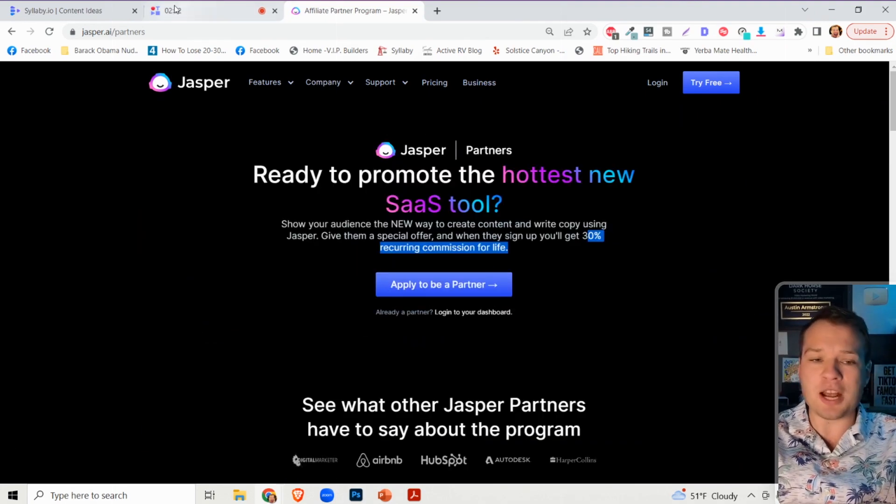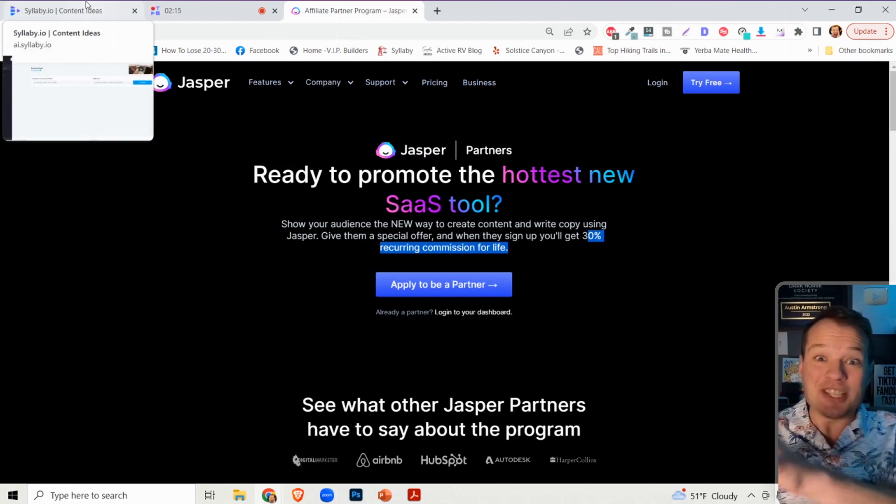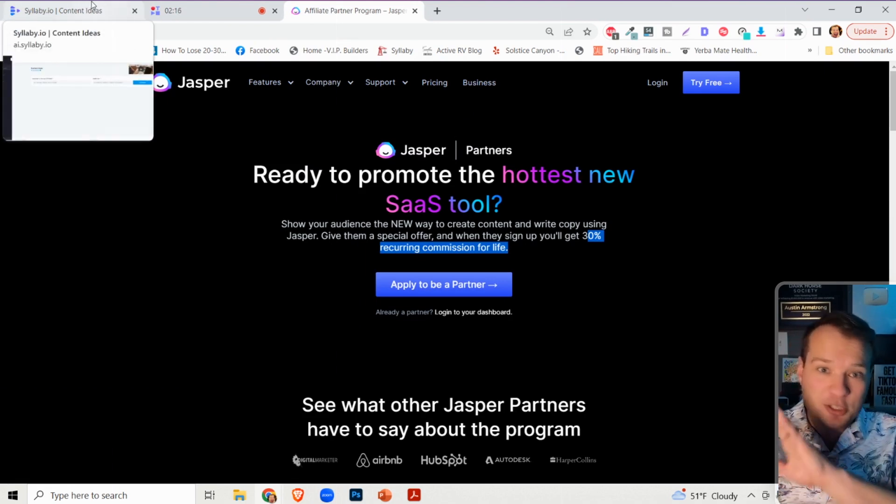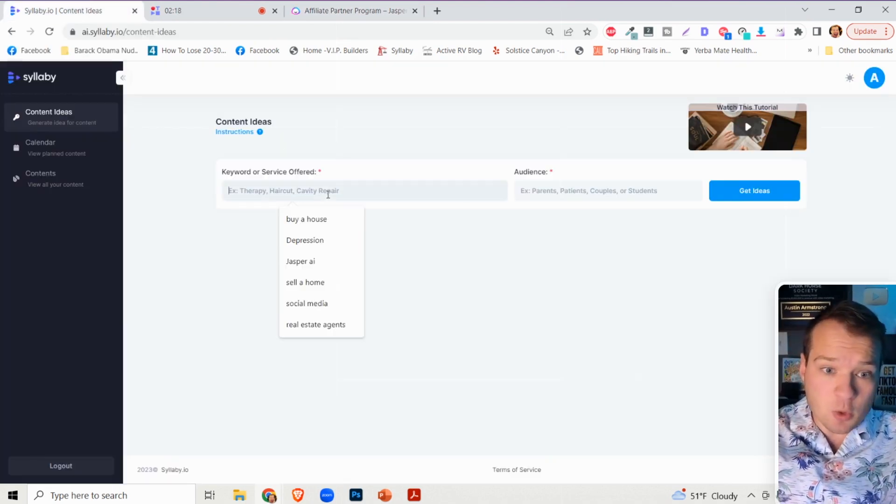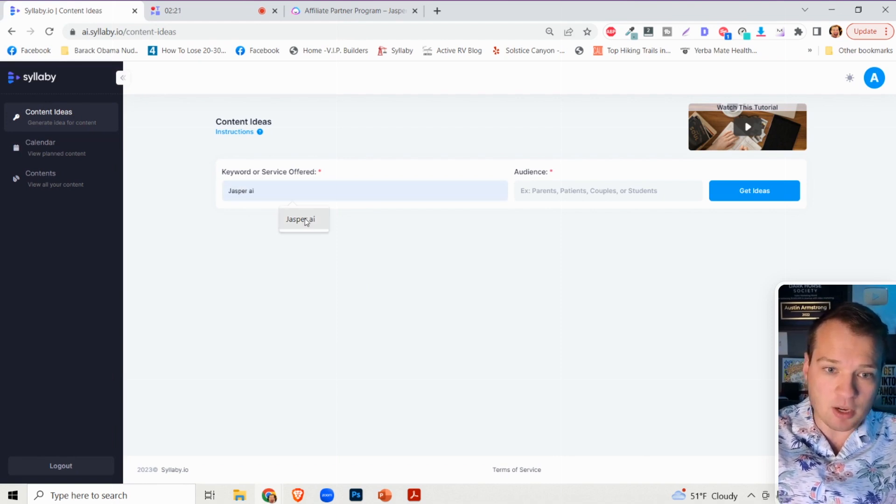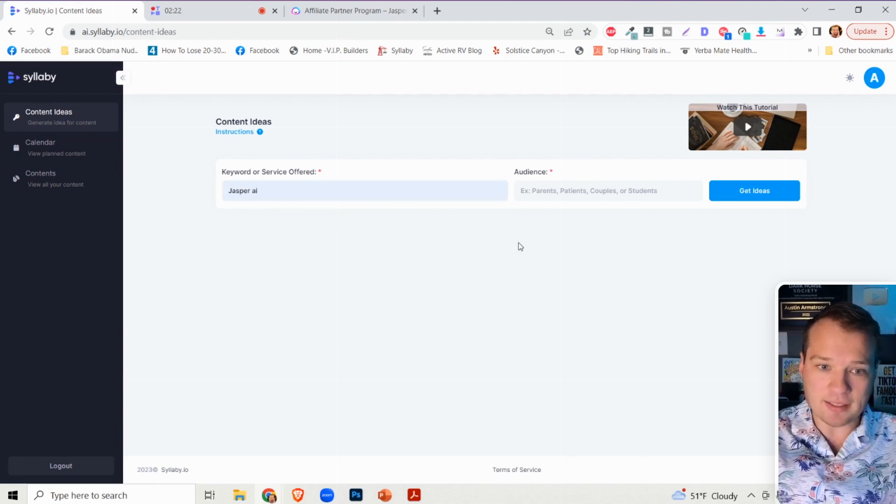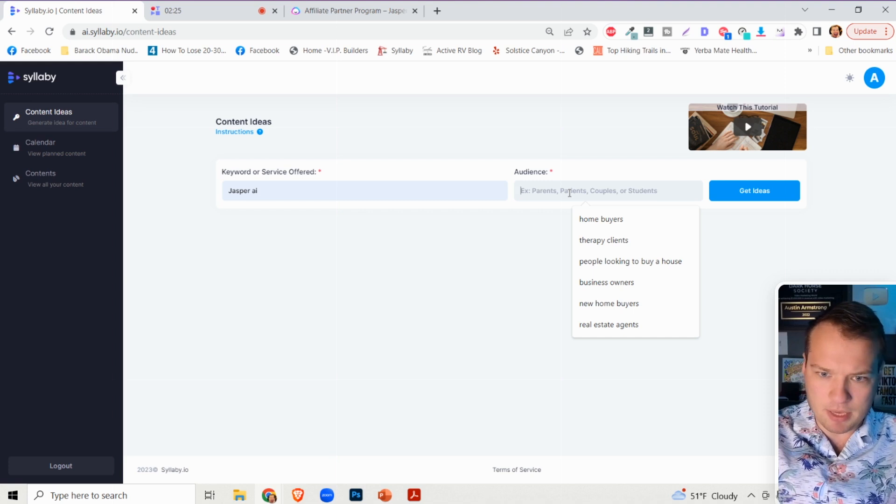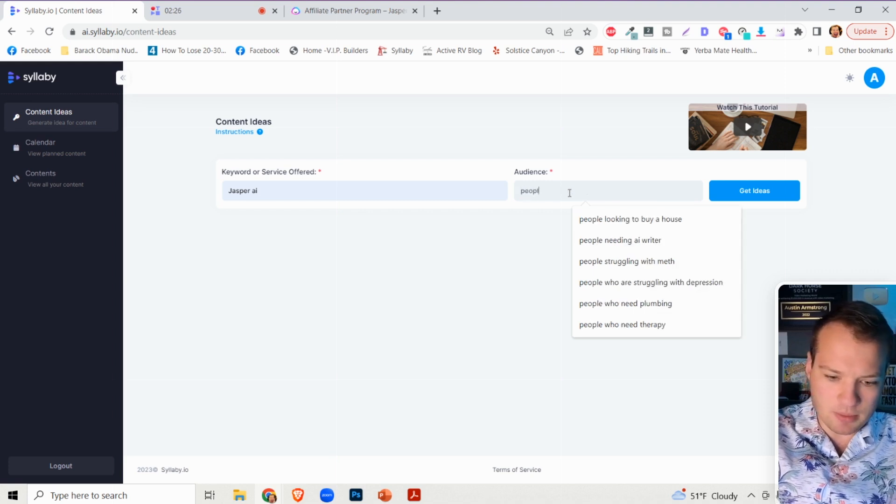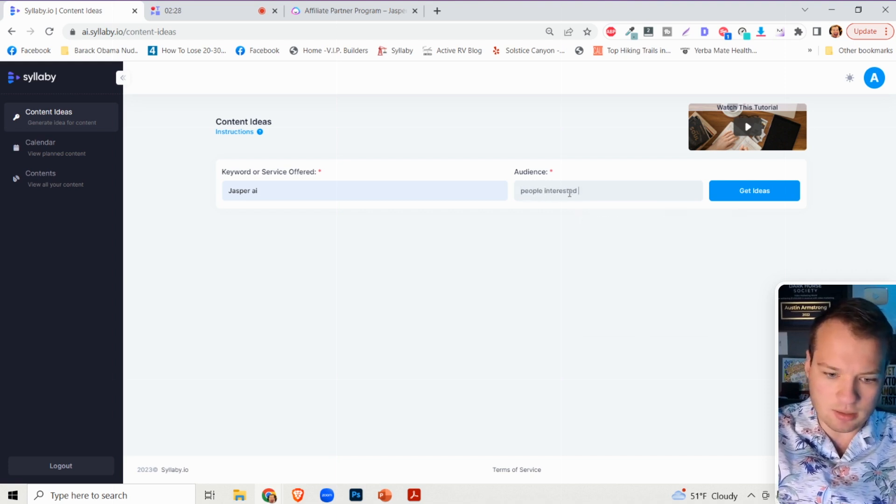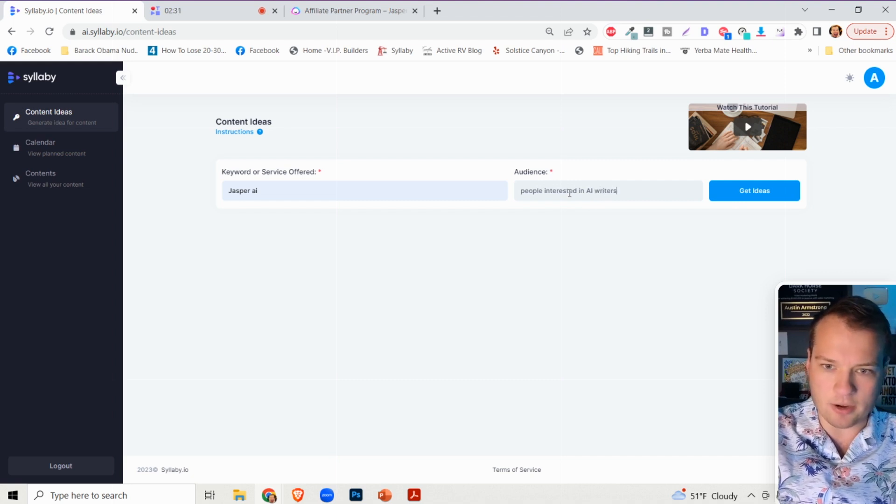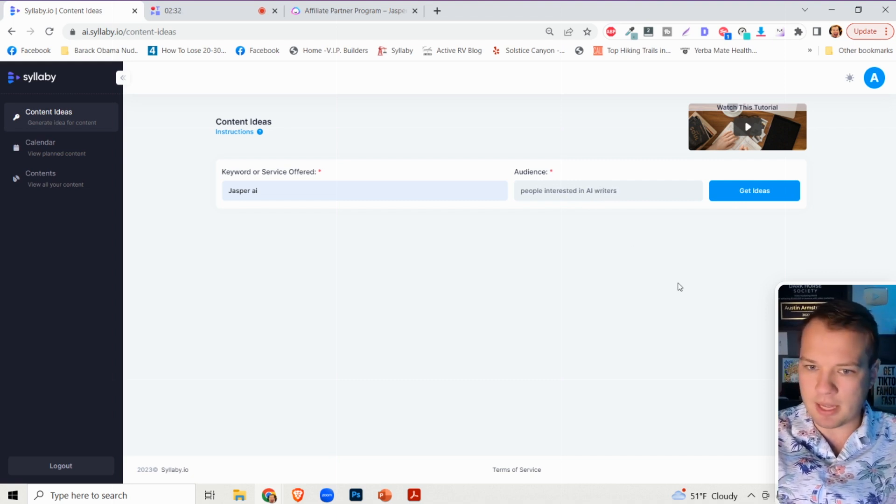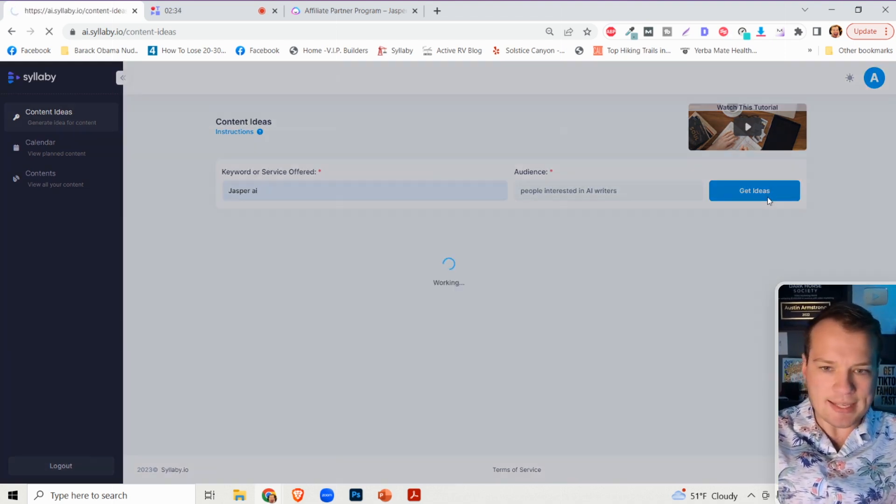So here's how you can actually use Syllabi to sell Jasper, which sounds crazy. But what you can do here is you can just type in Jasper AI into Syllabi and you can type in, I don't know, people interested in AI writers, something like that. And then we can click on get ideas.